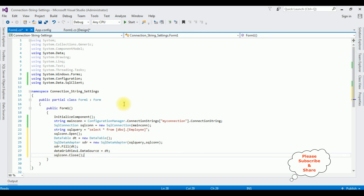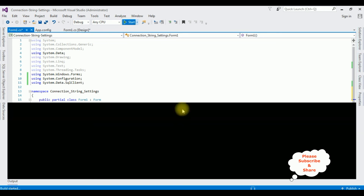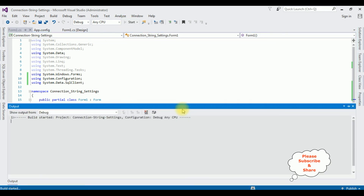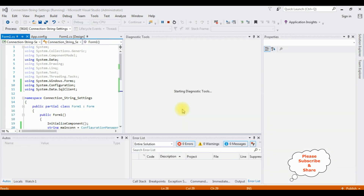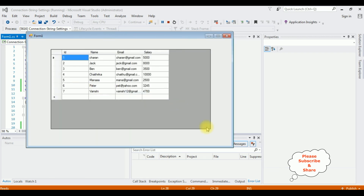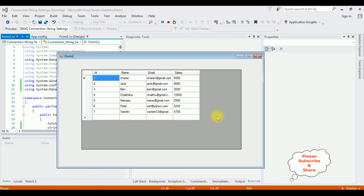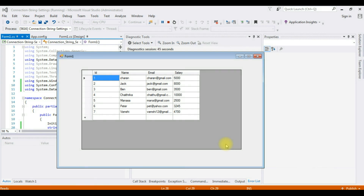That's it. Let's check the results — press Start. And we got the output. In my next video I will show you the complete CRUD operations: Create, Delete, and Update.